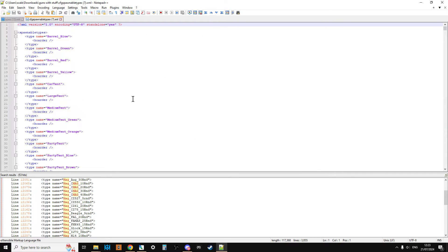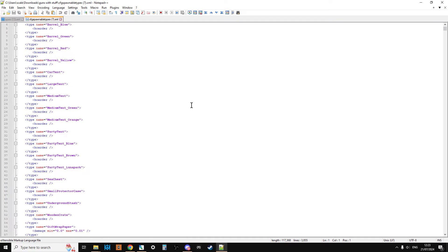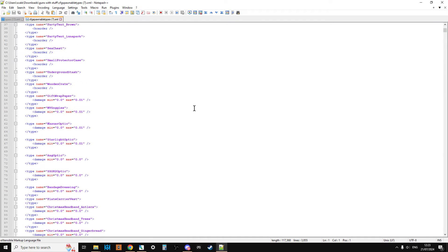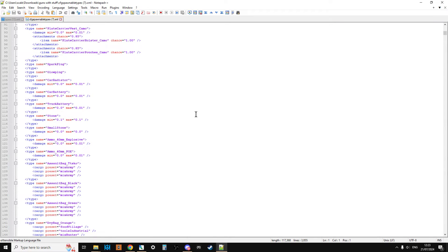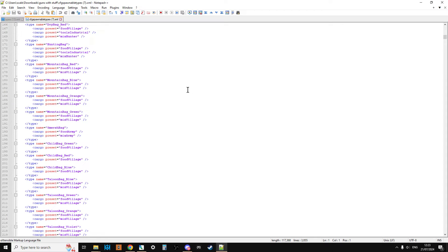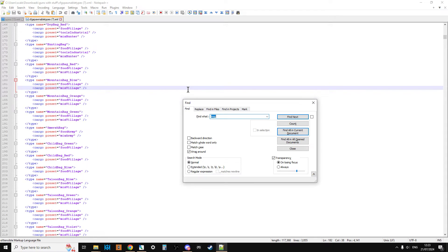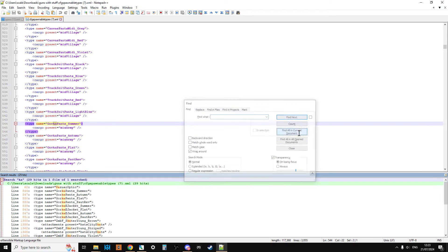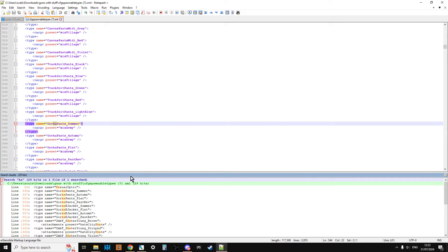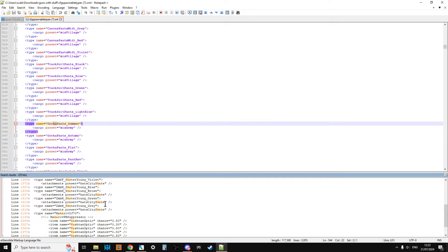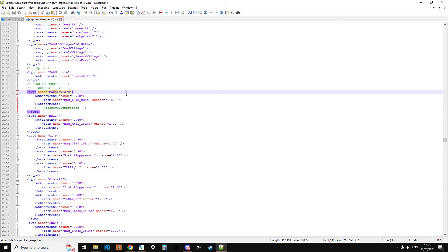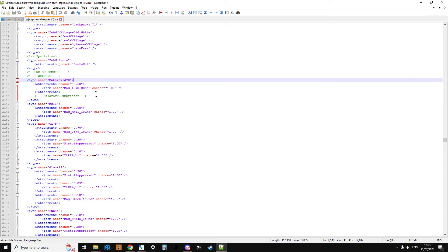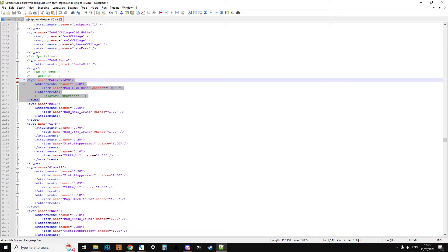So the next thing is the guns themselves. How do you make guns spawn with stuff on them? Let's control F and look for a KA. We've got to the Makarov IJ-70. And all the weapons are together. Now these kind of look like entries from types, the ones in CFG spawnable types. A little different because you've got the class name at the top.